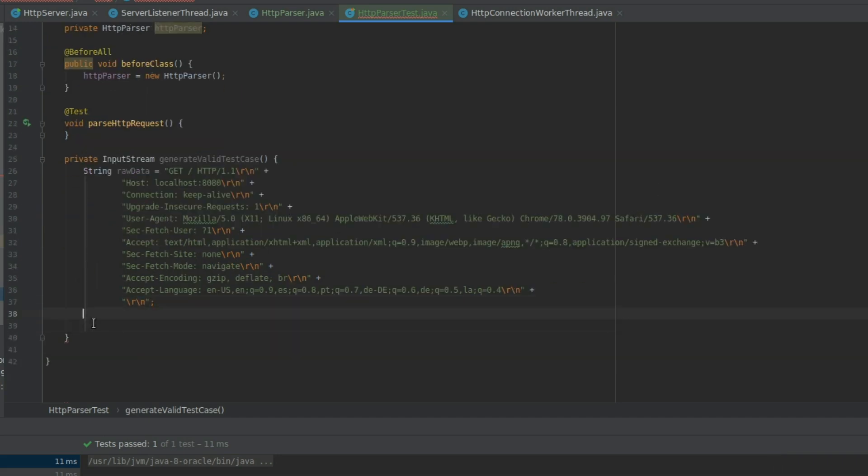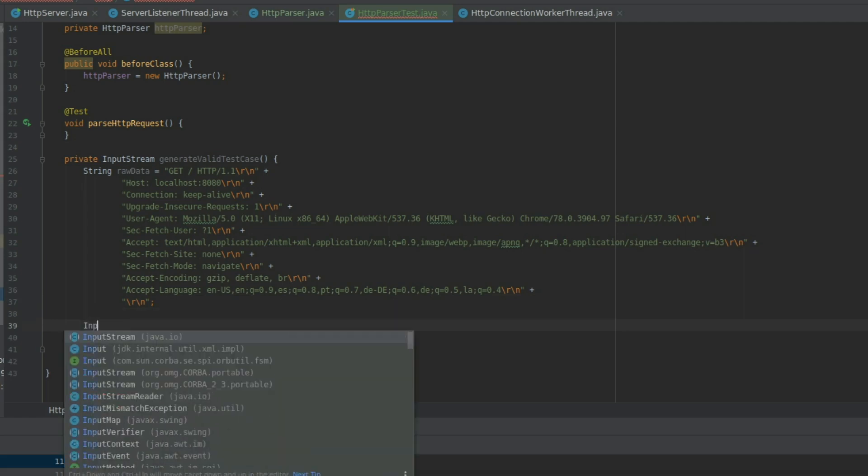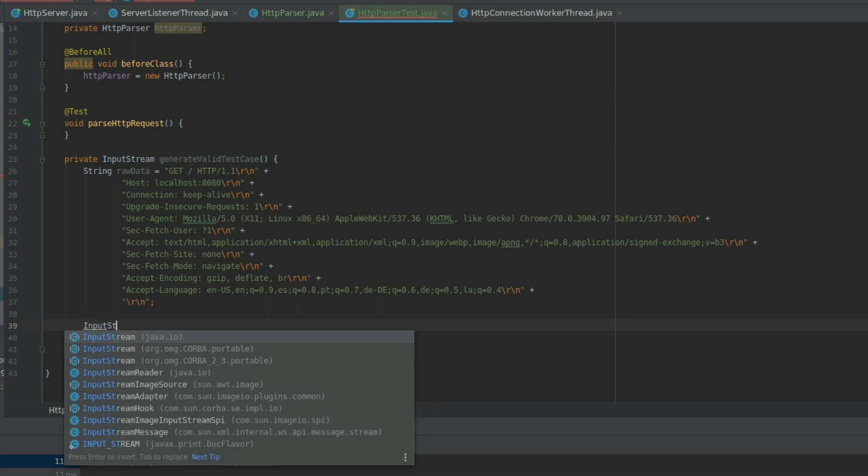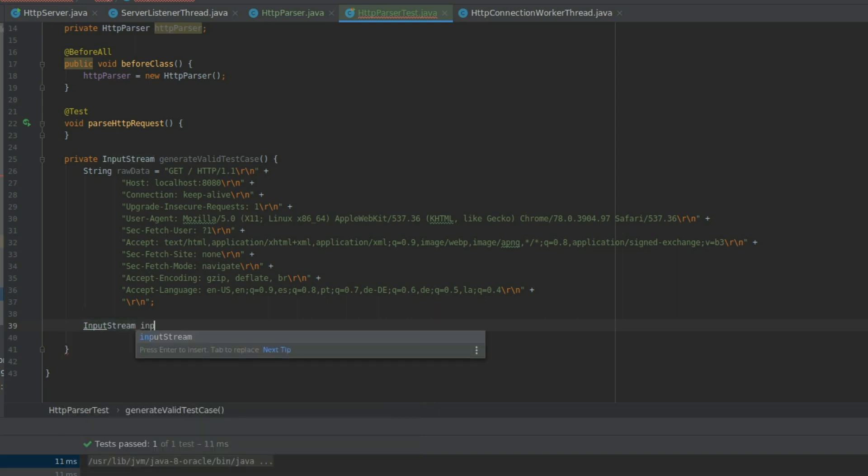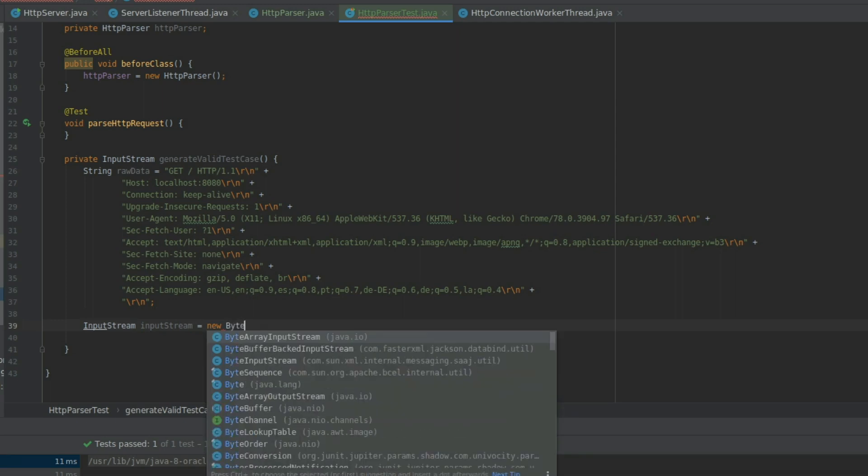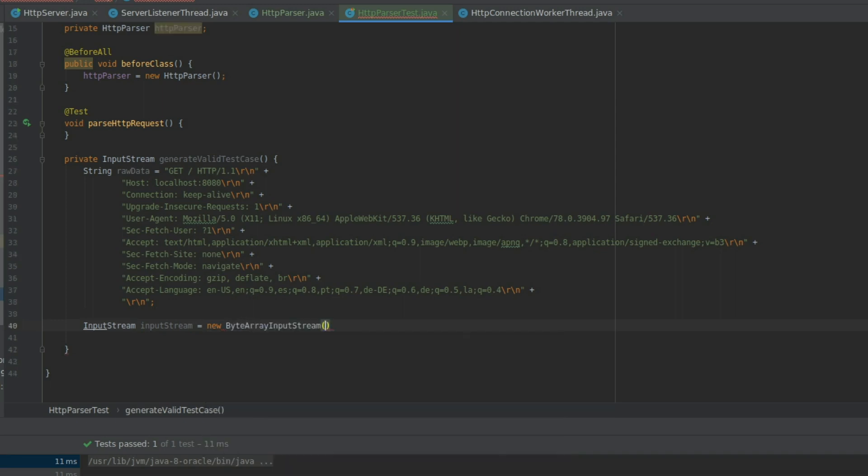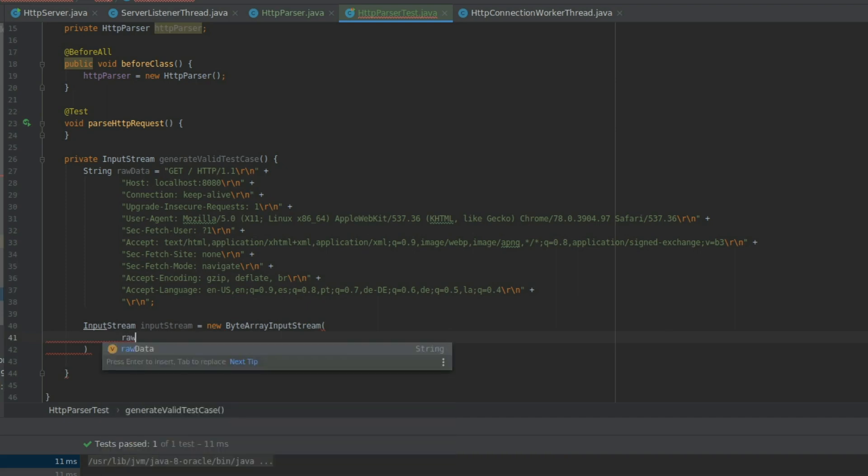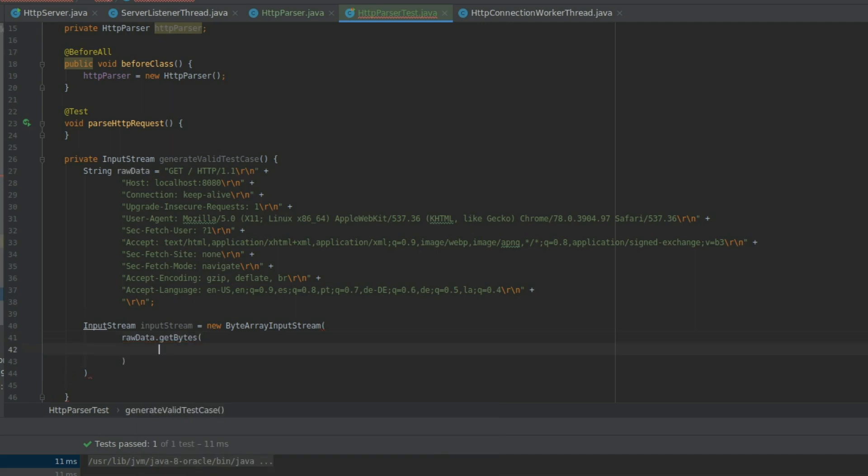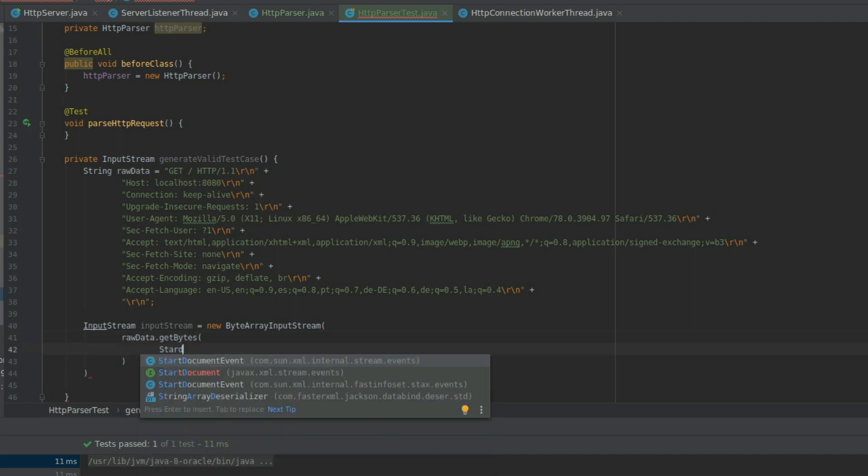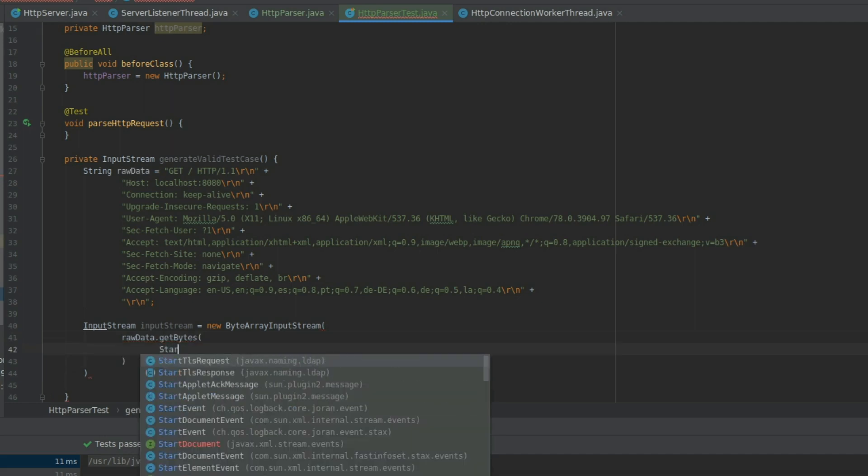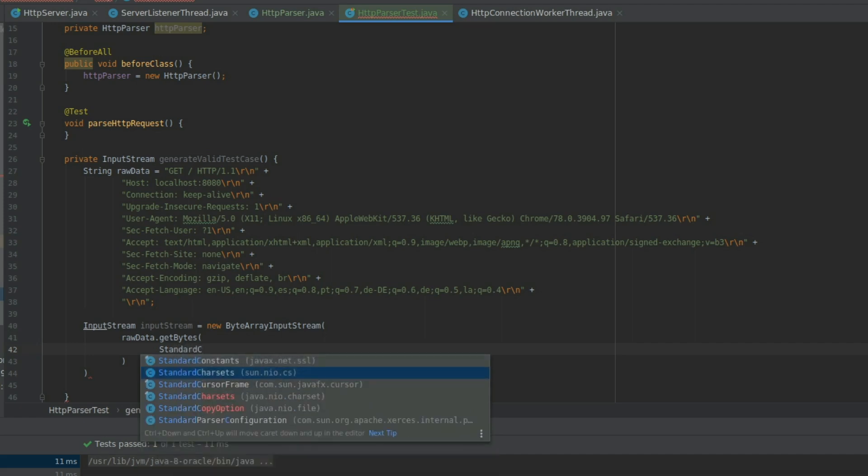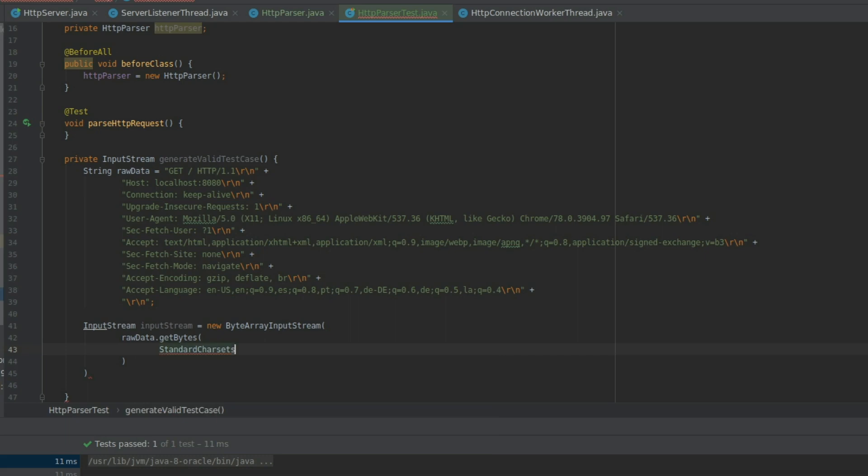And now let's create a stream. Stream like this. And we're going to use the raw data. And get bytes with a charset. And we are going to use standard charsets. US ASCII. Like this. Perfect.